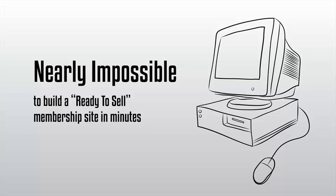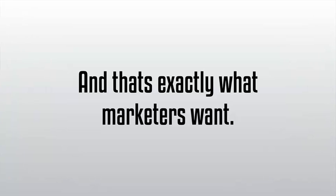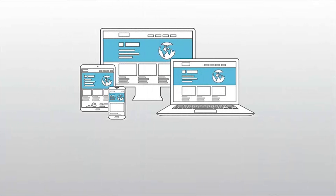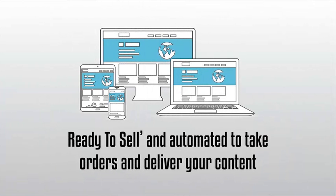And that's exactly what marketers want: a website you can build in minutes that comes ready to sell and automated to take orders and deliver your content.